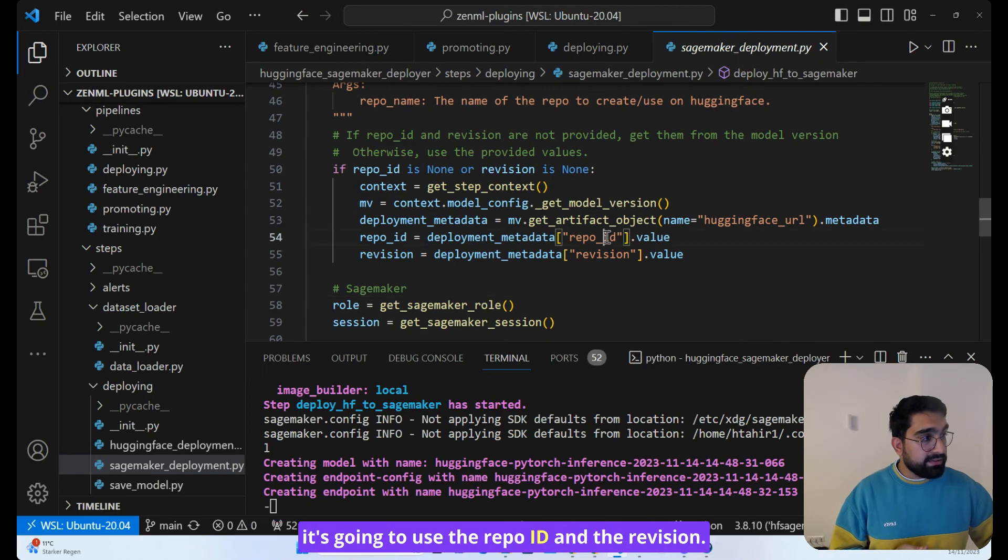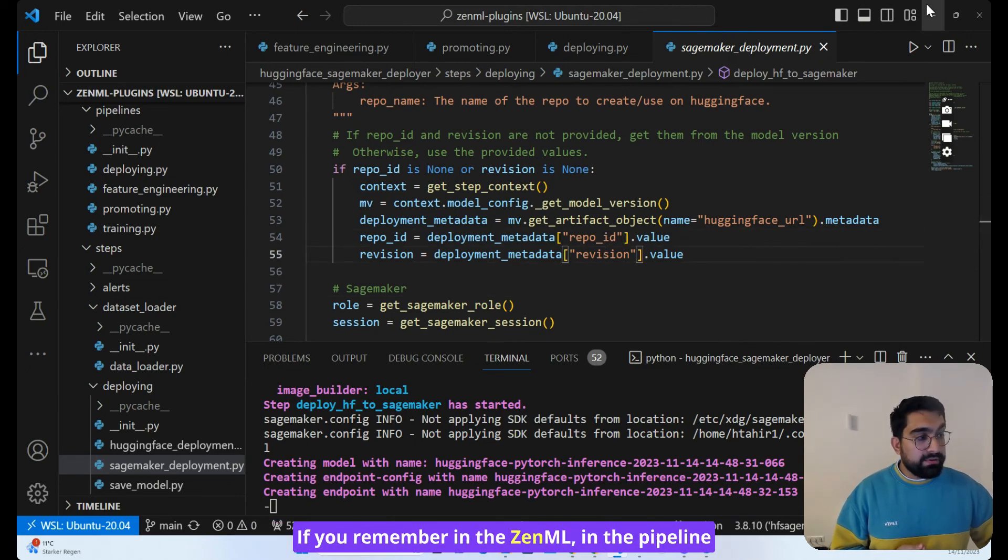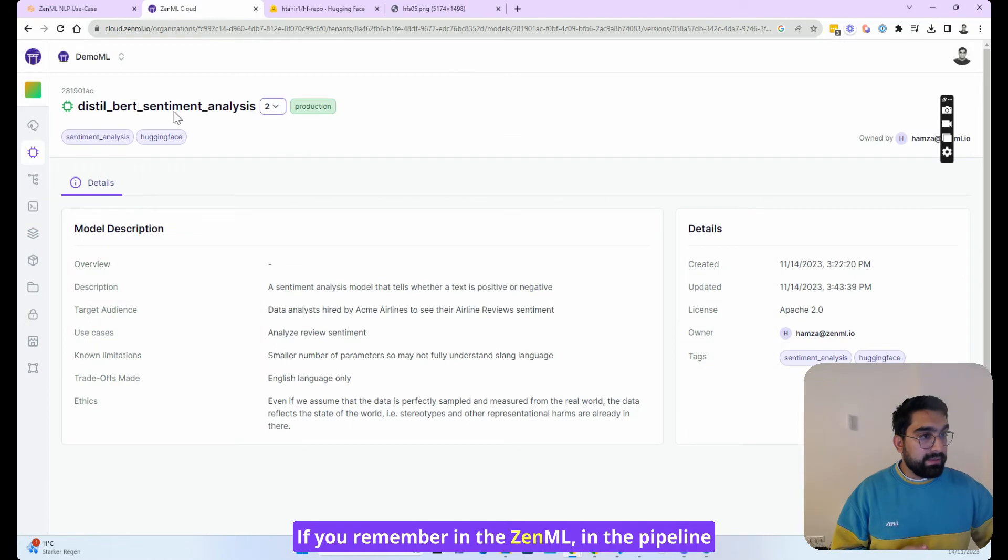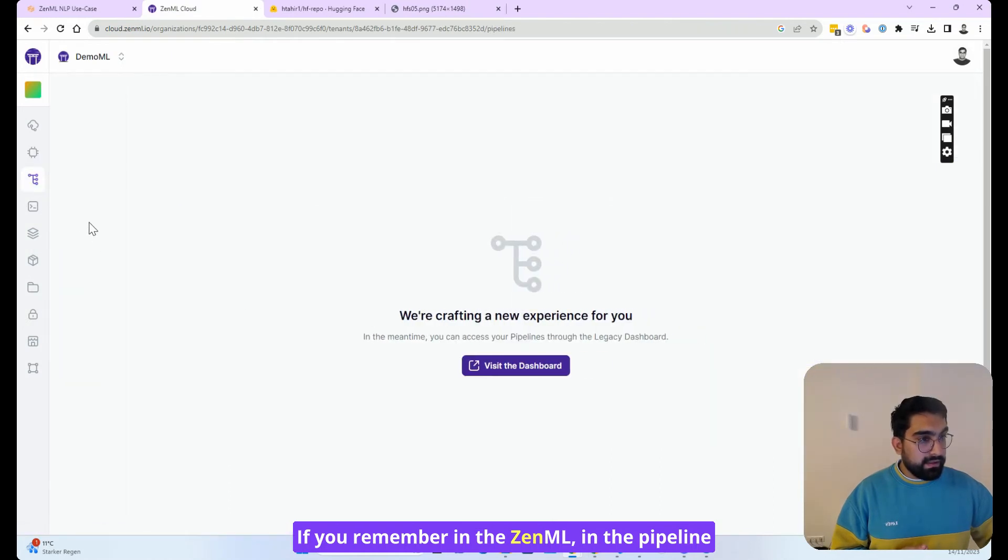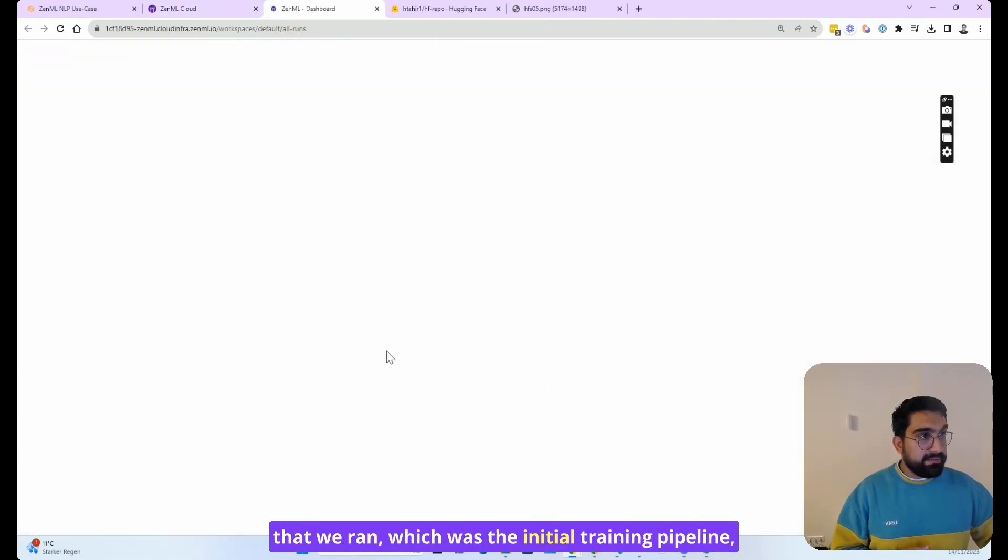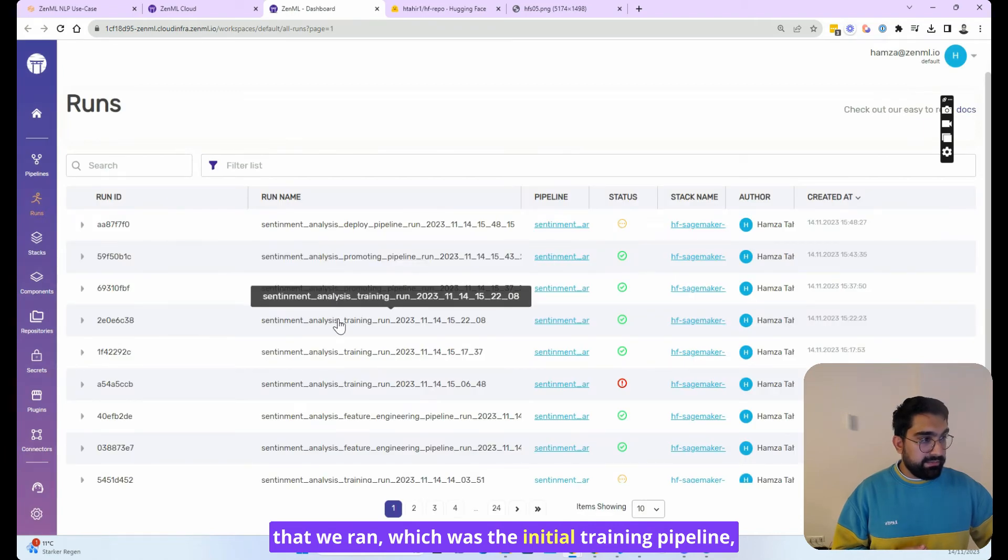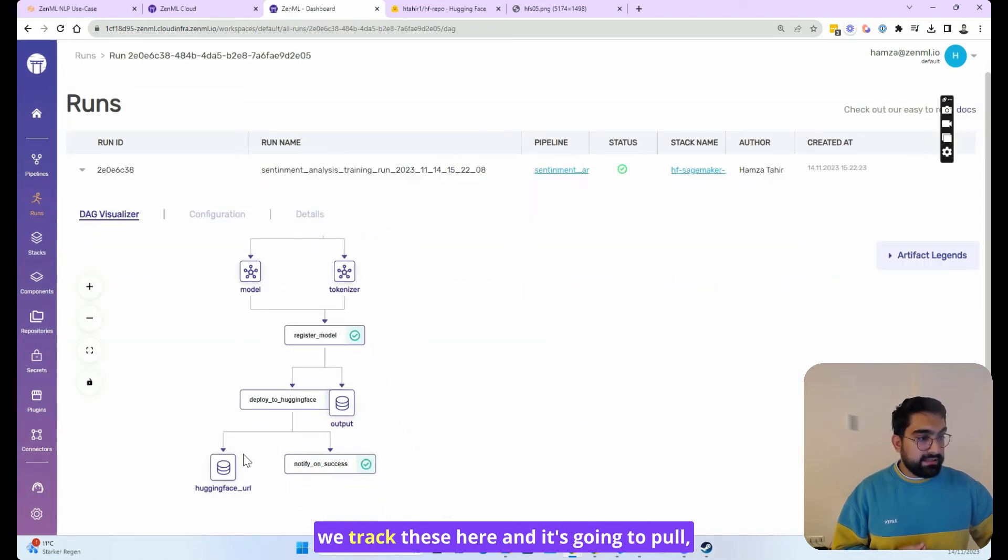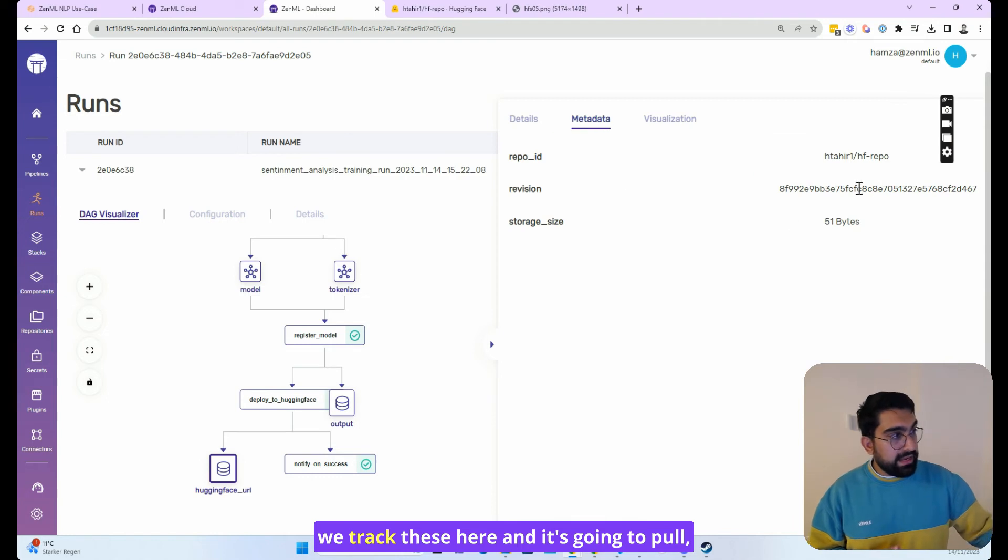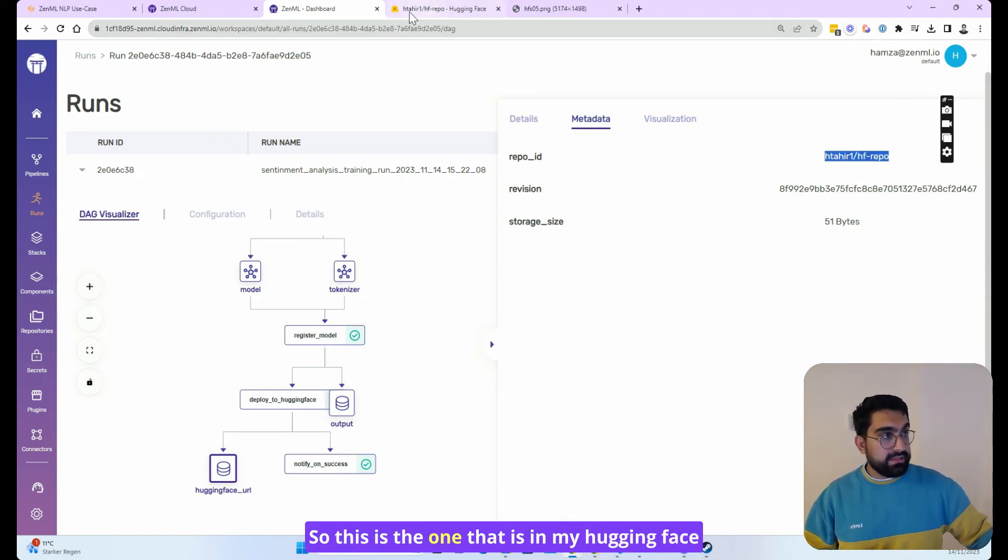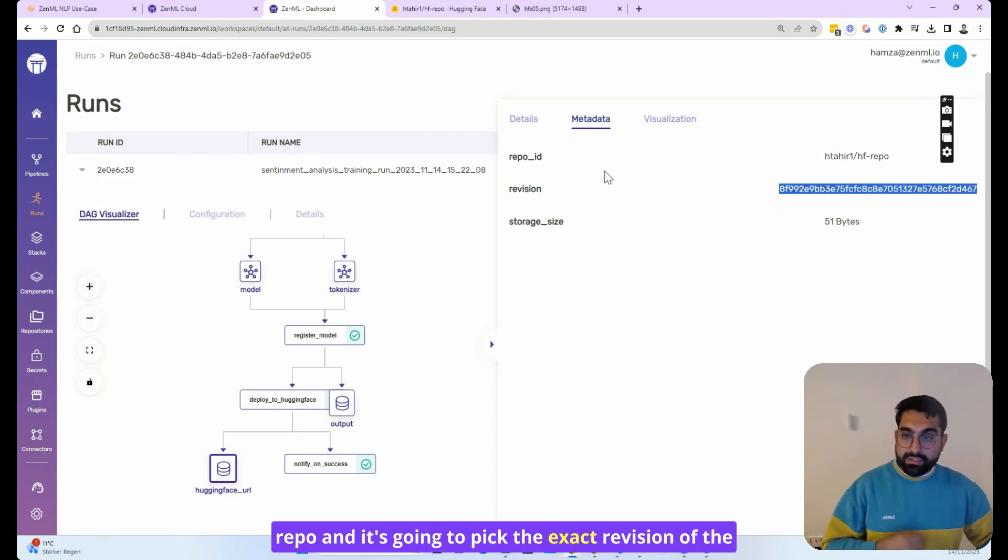And then it's going to use the repo ID and the revision. If you remember in the ZenML pipeline that we ran, which was the initial training pipeline, we tracked these here and it's going to pull, for example, the Hugging Face URL. So this is the one that is in my Hugging Face repo and it's going to pick the exact revision of the production model.